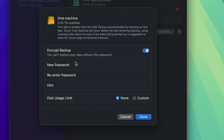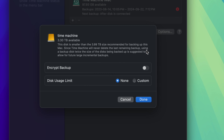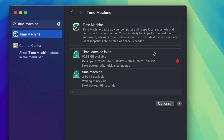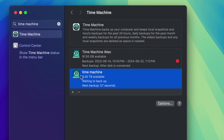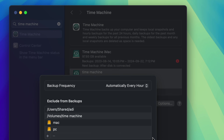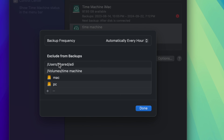You could set a custom usage limit, but since we already did the partitioning for that purpose, I wouldn't bother — just choose None. For encryption, if you're worried someone could steal the drive, enable it. If it's just staying at home, turn it off. Then click Done — that's all you have to do. Your Time Machine backup is now set up. Under Options you can exclude things from the backup.